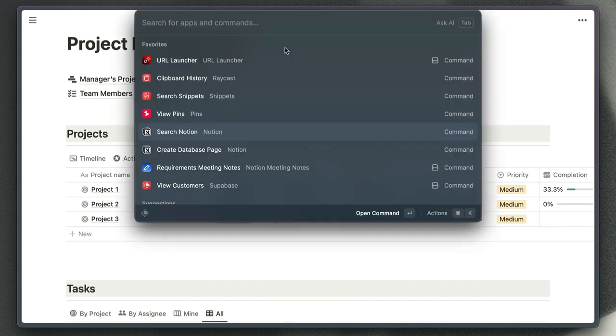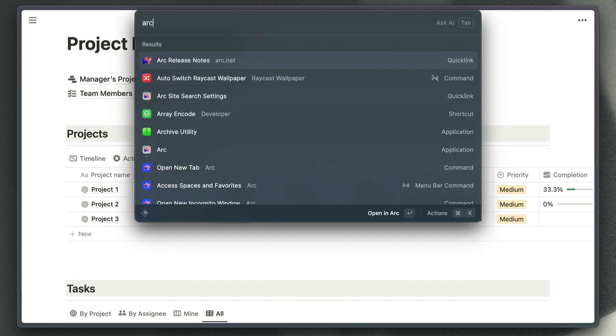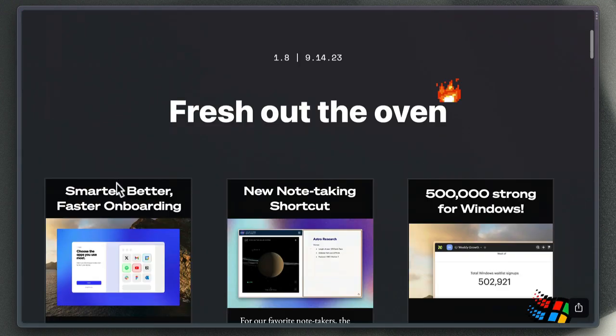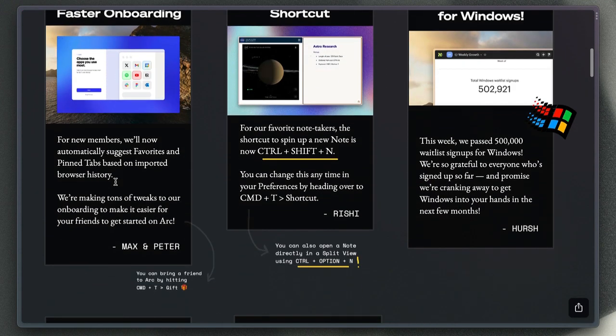Let's say I want to see Arc's release notes. Then all I need to do is type in Arc there and hit return, and that's going to open up that page for me so I can quickly check what exciting goodies they've just released.